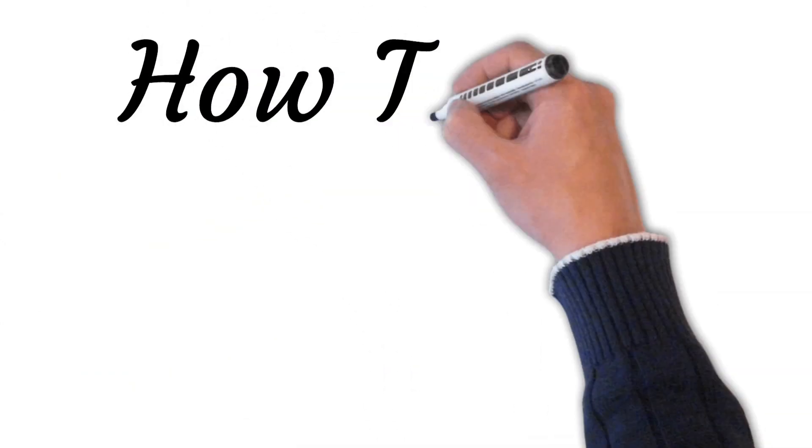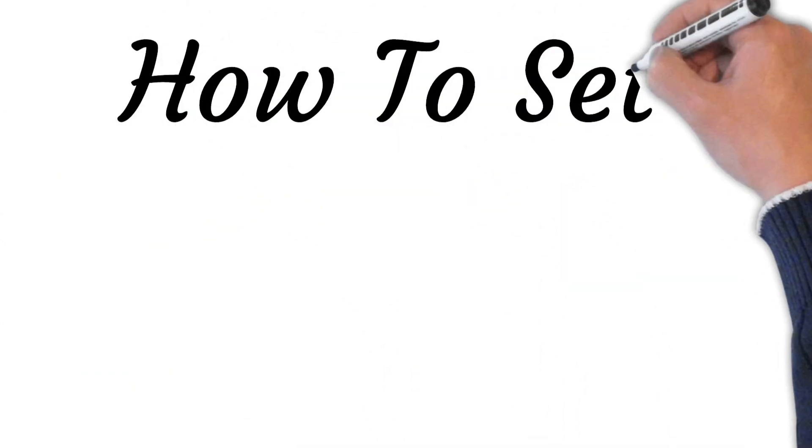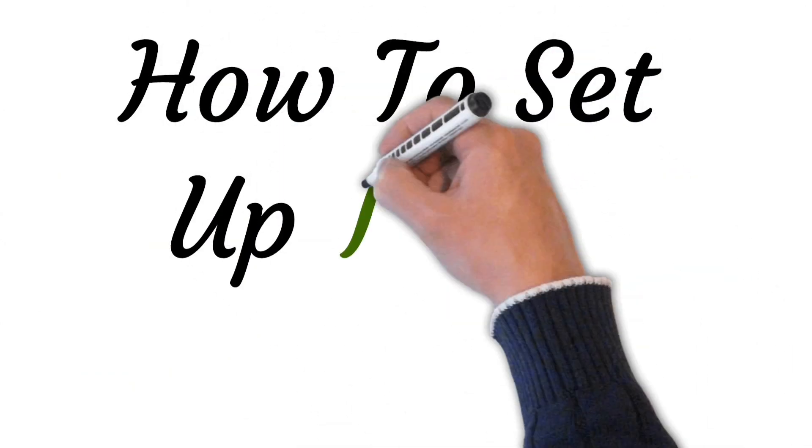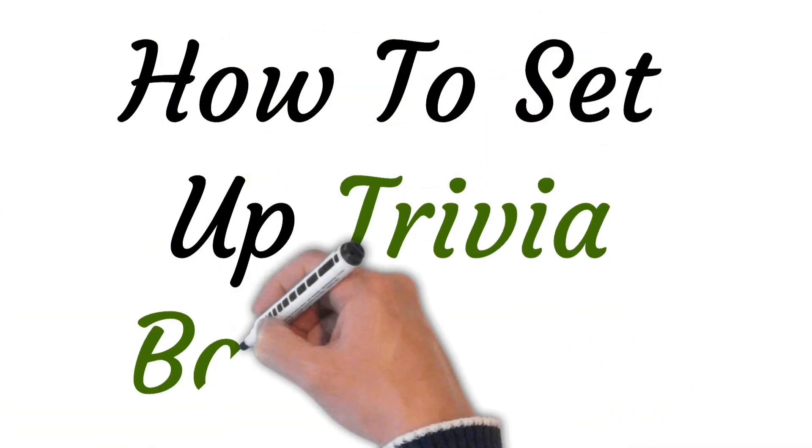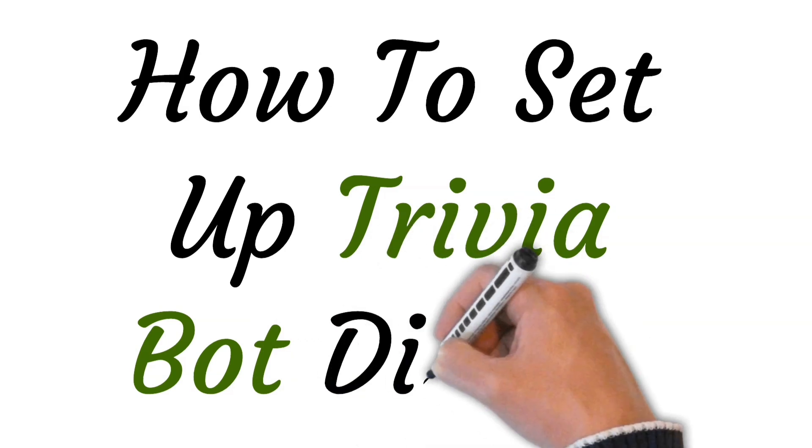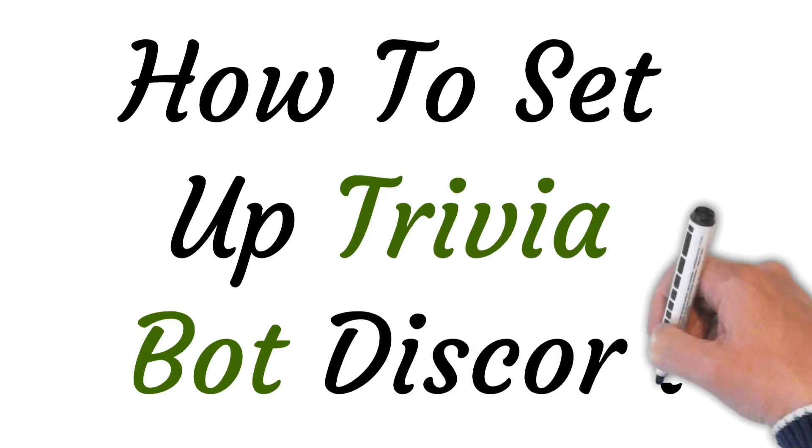Hi viewers, welcome to this video. Today I will be teaching you how to set up Trivia Bot on Discord.